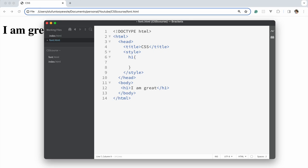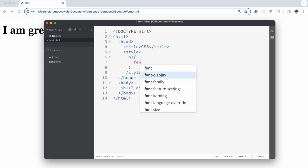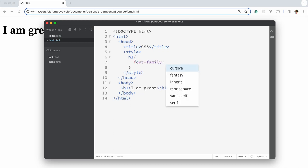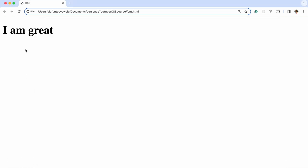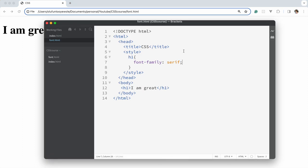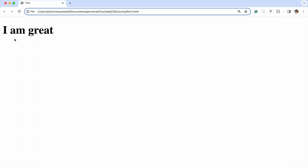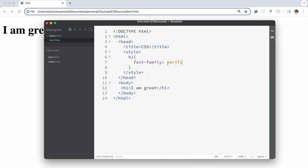We're starting with font-family. As you can see there is cursive, fantasy, sans-serif, and serif. Let's start with serif. Serif is kind of like the default. Serif has extra things on it, in Yoruba we call it ajasa, these squiggly things.